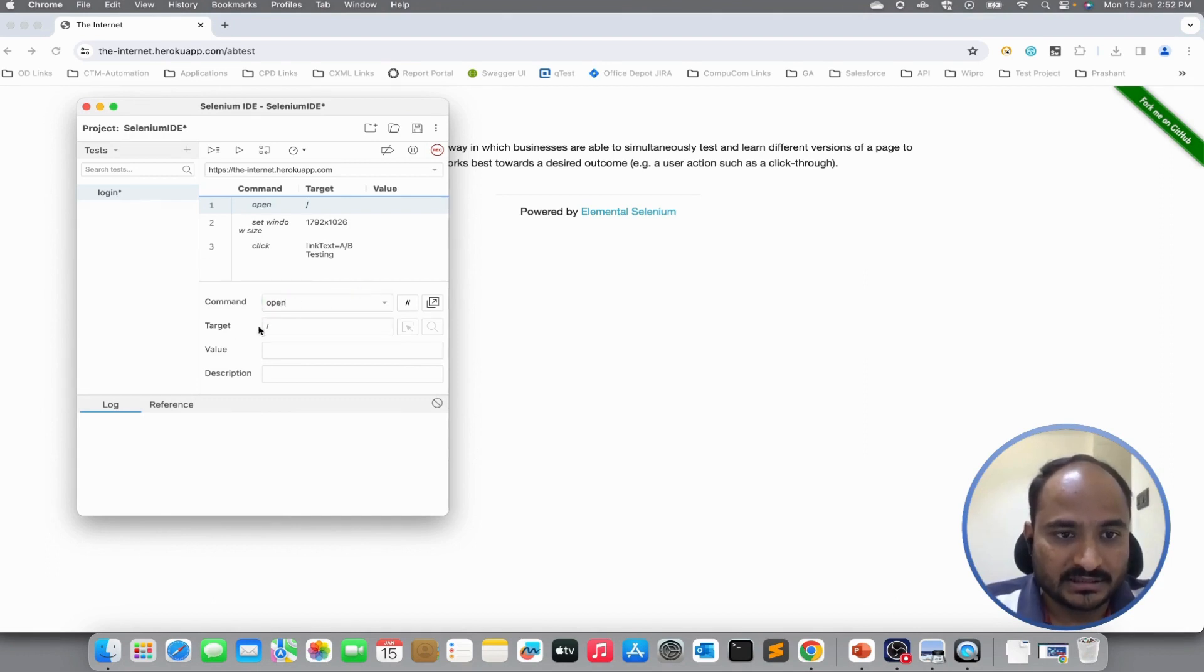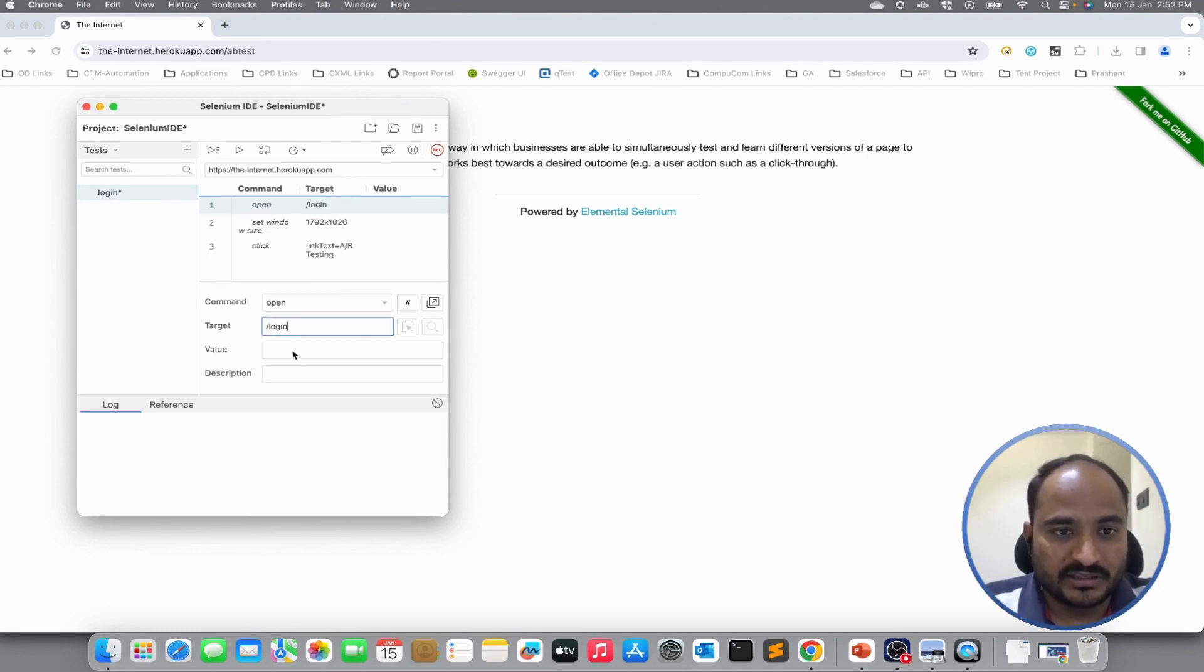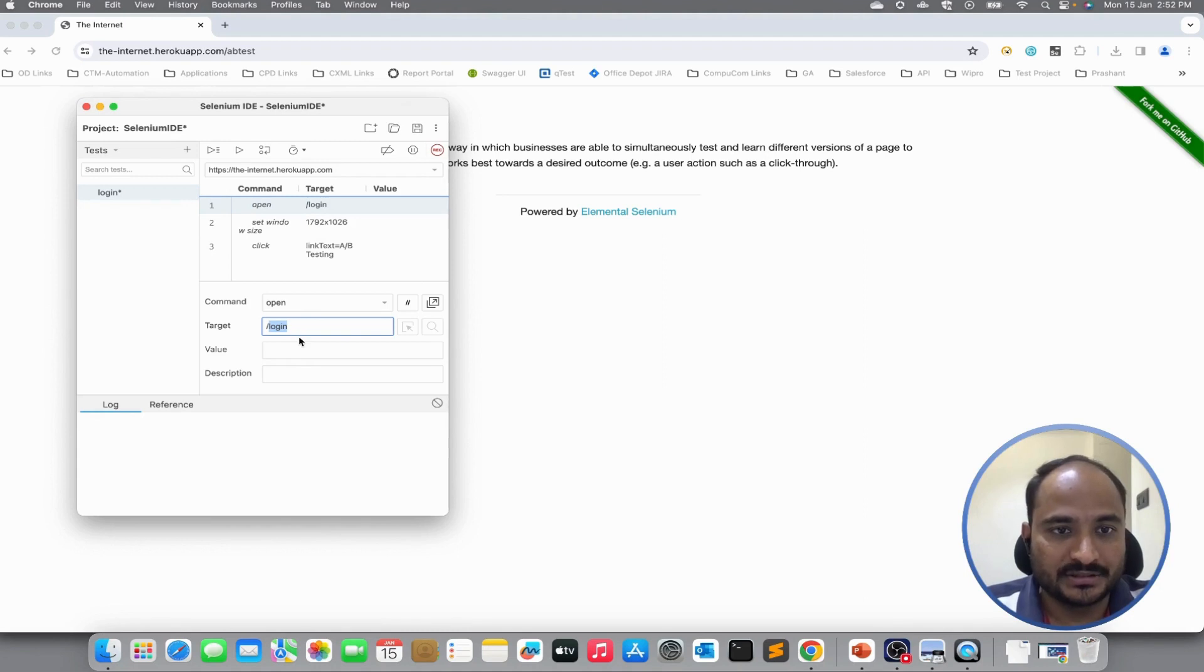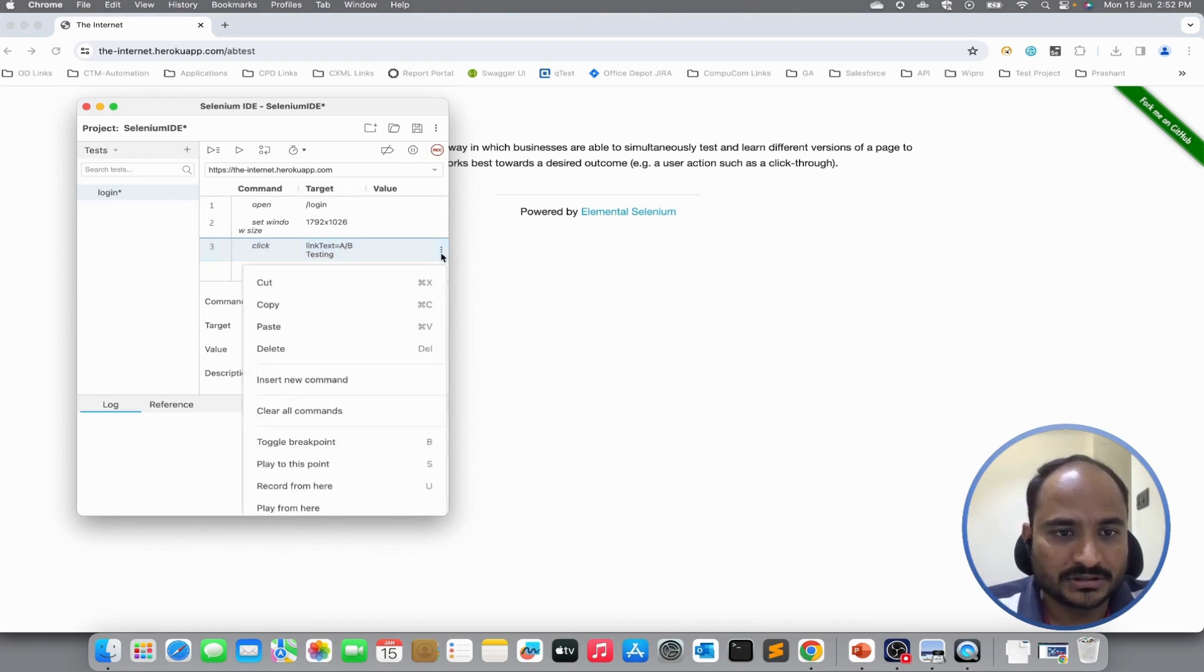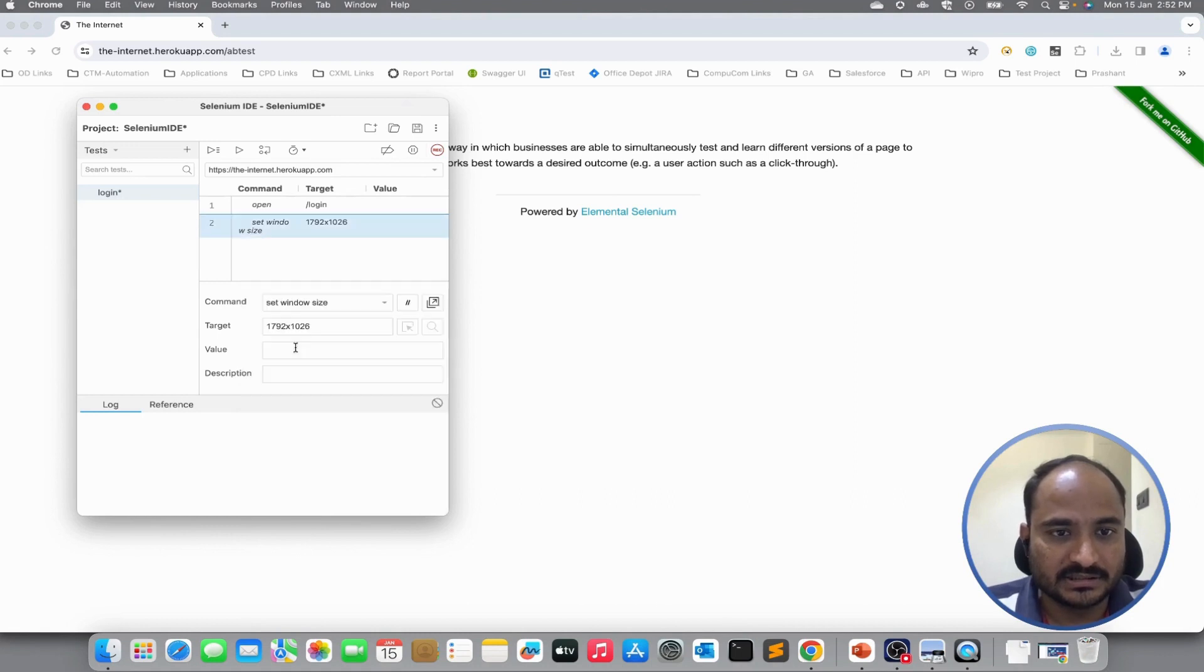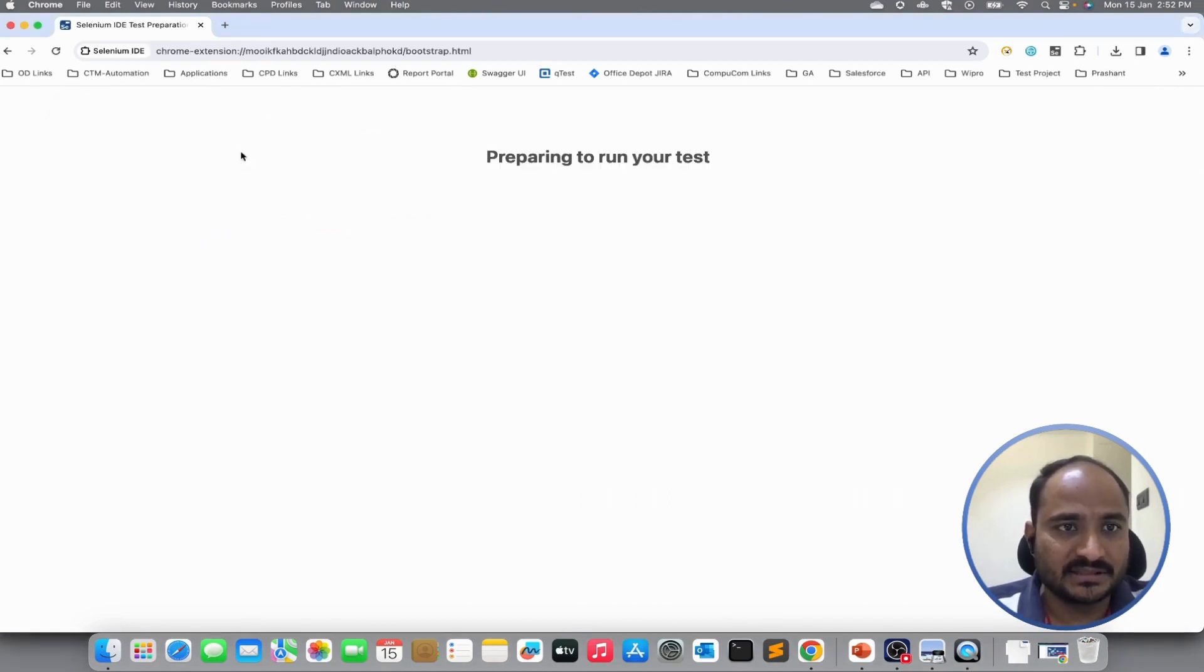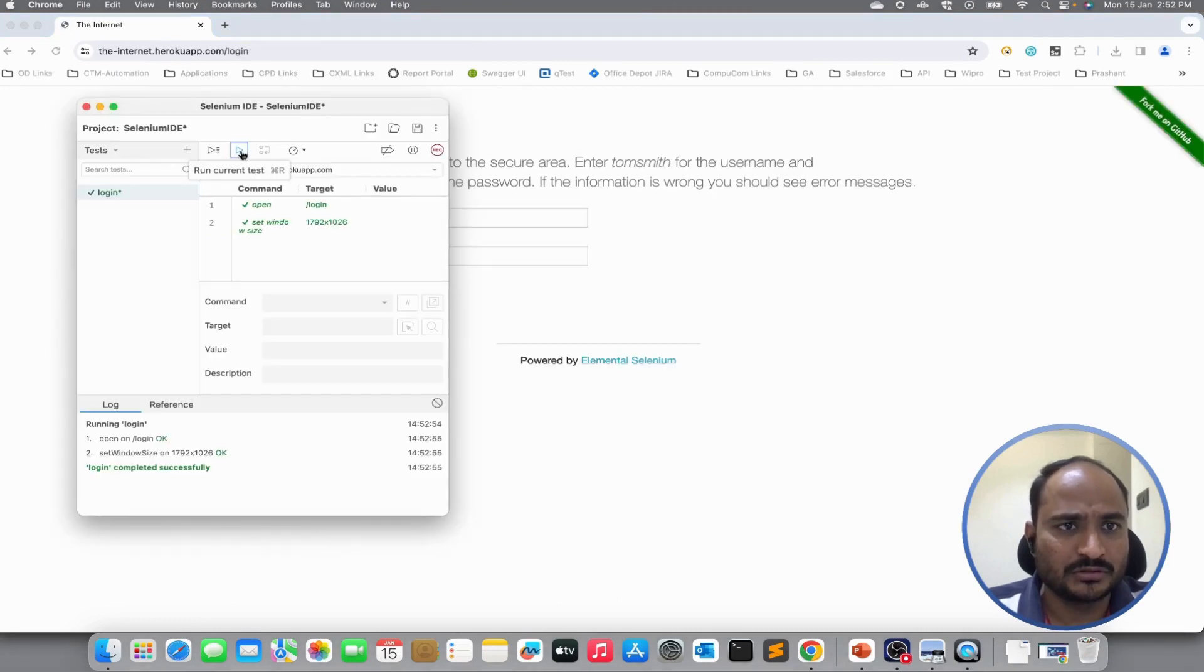The target is slash login because we have to go to the login screen. It will use the base URL slash login and if you want to delete a certain step, we can just click on the three dots and hit delete. So, it will delete the recorded step. Let us run it and see if it navigates to login screen or not.